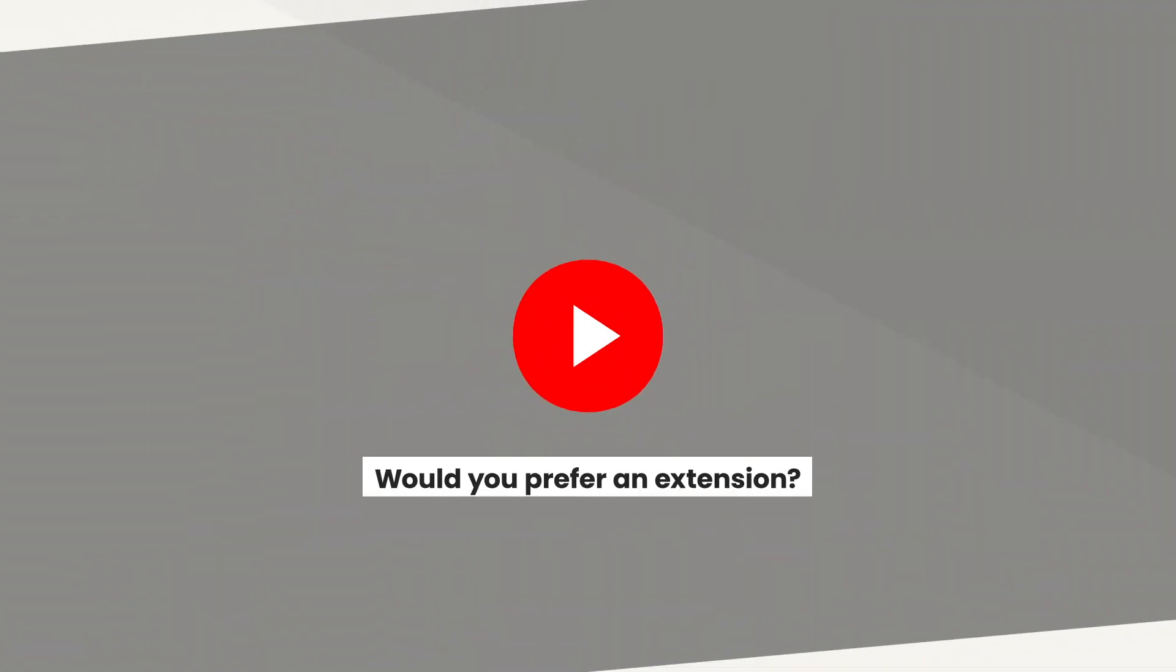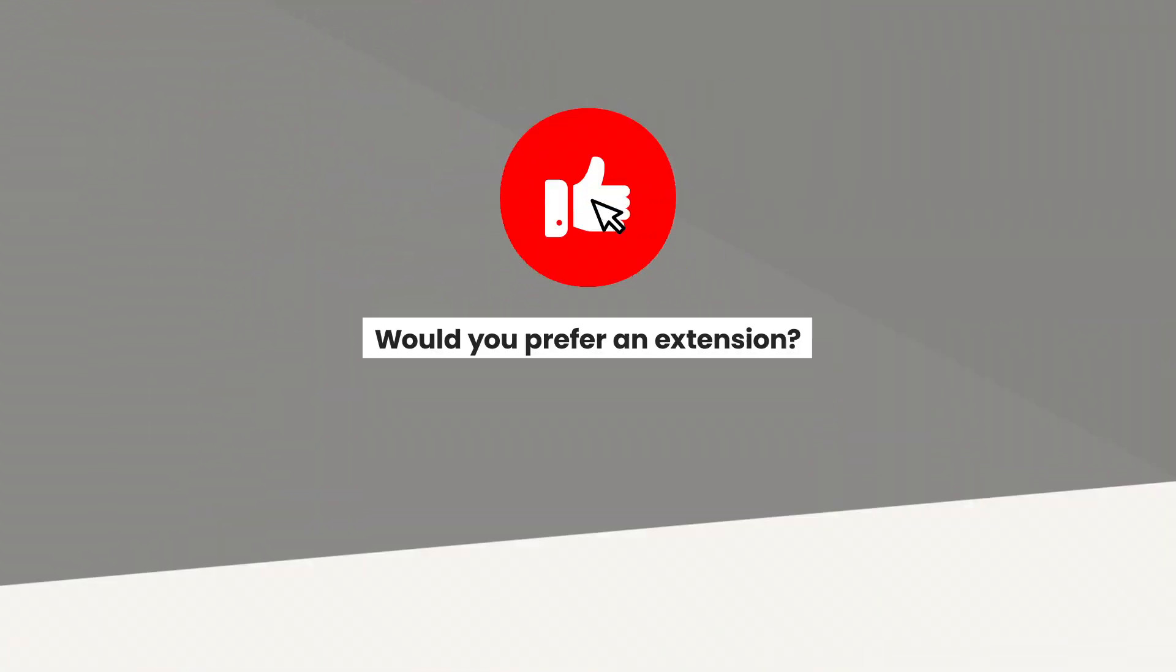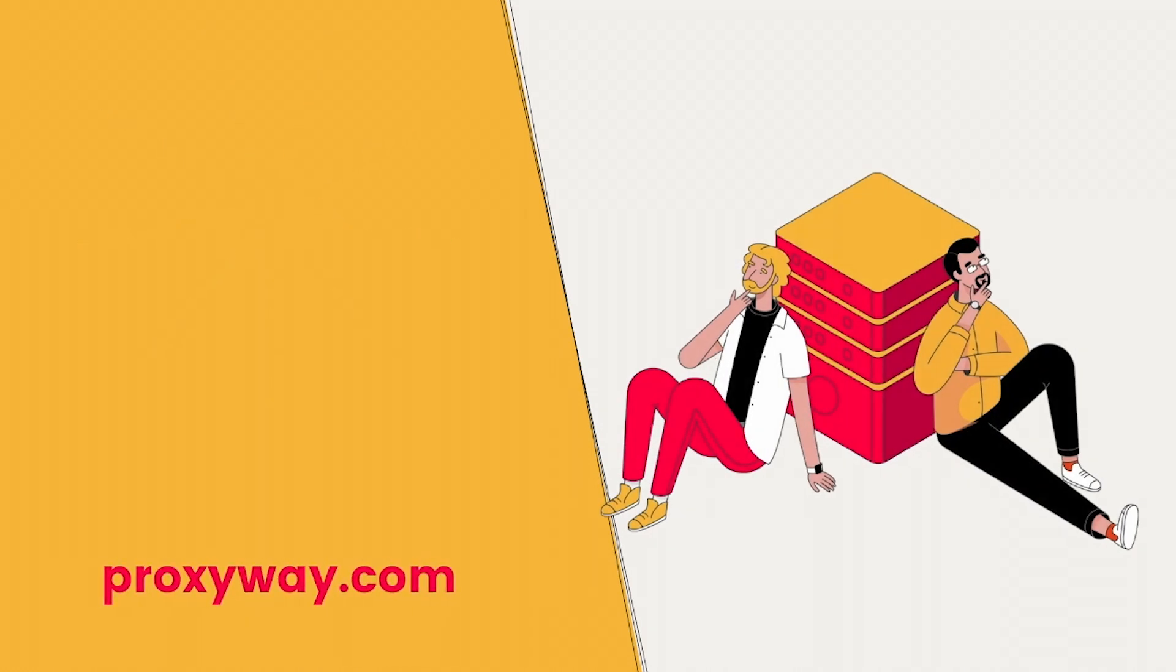If yes, give this video a thumbs up to let us know. It's interesting to see how many of you would prefer an extension. Thanks for watching, and see you in the next video about Instagram proxies.